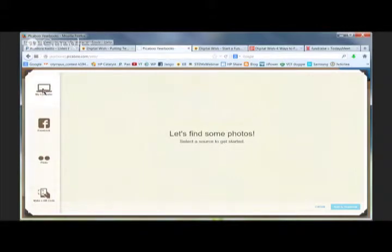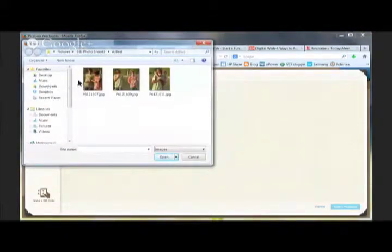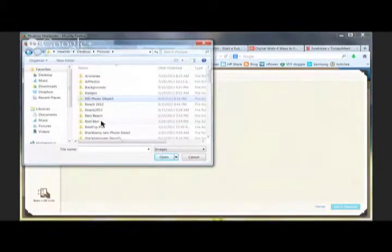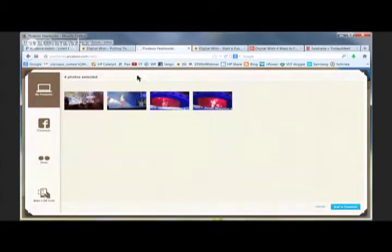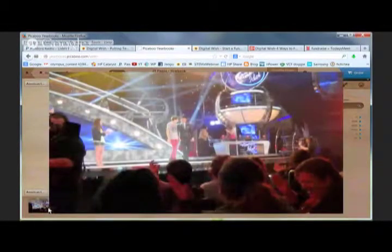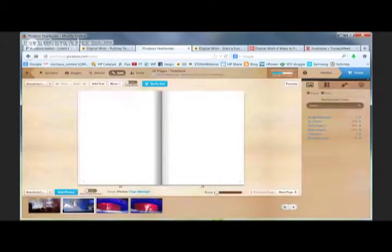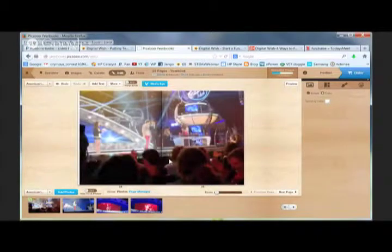I can start to add photos by clicking Add Photos for this section. I have lots of different options — I can get them from my computer by just browsing. Here are some shots from when my kids tried out for American Idol. I'll select three or four of those and open them up. The thumbnails appear and I just click to add them to the yearbook. Now I can take a photo, preview it, and decide — that would make a great background photo. Let me drag it onto the page and set it as a background spread.